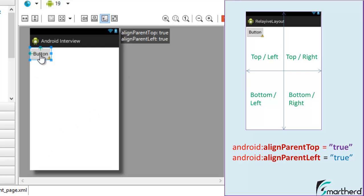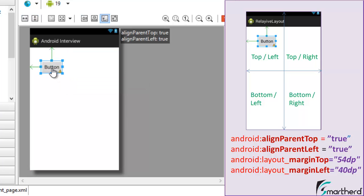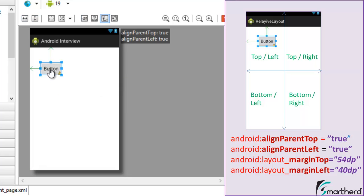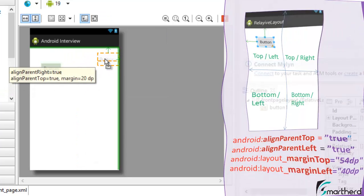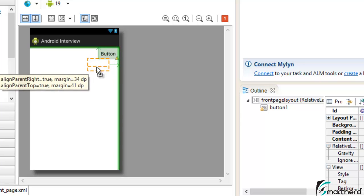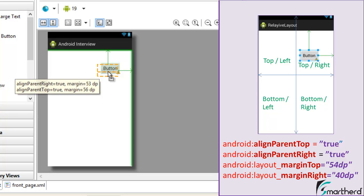If you drag the button slightly away from the top-left corner, the attribute shows 'alignParentLeft=true' with a margin of 40DP from the left and around 50-56DP from the top. Moving to the top-right corner, the attributes become 'alignParentTop=true' and 'alignParentRight=true'. Dragging it slightly away from that corner shows a margin of 54DP from the right and 56DP from the top. As you move further from the corner, the margin size increases.